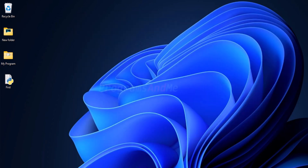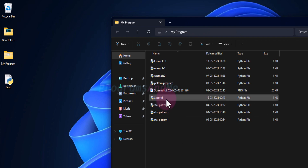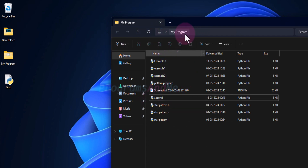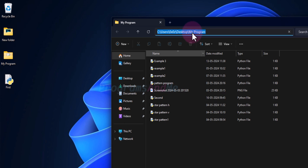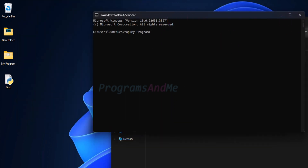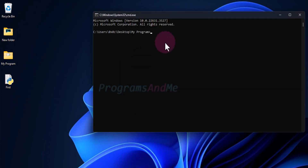You can also execute this in another way. After writing and saving your Python file, navigate to the file's location — for example, the 'my program' folder on the desktop. In the location bar of the file explorer, type cmd and press Enter. This opens the command prompt directly at that location, so there's no need to change directories. You can then just type python and the file name to execute the program.